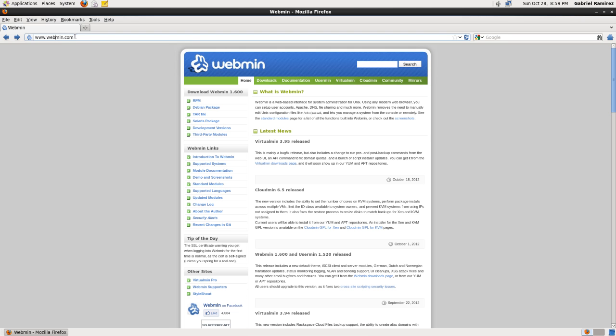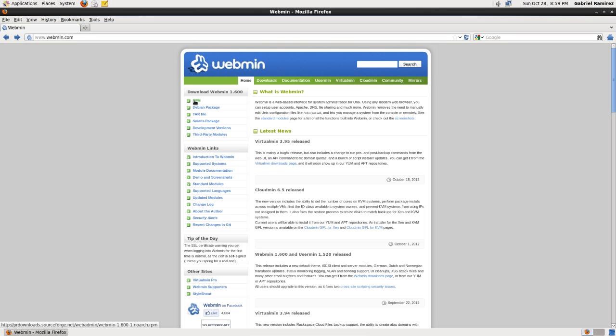You go to webmin.com, you go right here since you're on CentOS 6.3, but if you're on Debian Ubuntu, you select the Debian package and install it. This tutorial is for Mohamed, so I'll show him how to do the RPM. So you click on RPM.